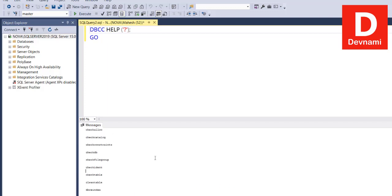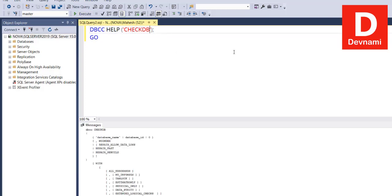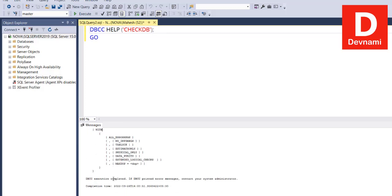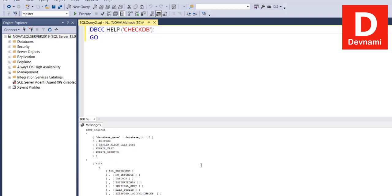Then comes HELP and then CHECK DB. What we'll do is simply add that within help to see what this command does. Here you see it will show you what this command does. If DBCC prints an error, you'll have to contact your system admin. It will show you how it takes the input for CHECK DB.